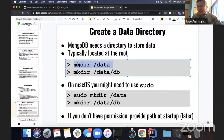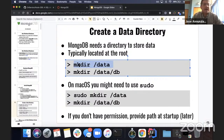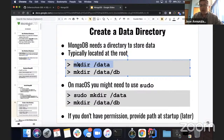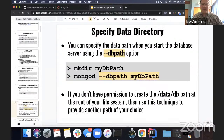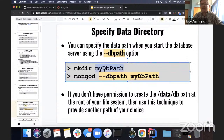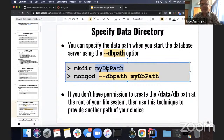Most people don't know how to use the root account or administrative credentials. So instead, we're going to create a directory somewhere else other than the root of your operating system. Once you create that directory, you can tell MongoD — that's the server — what directory to use by passing the flag --dbpath followed by the name of the directory. So we create a data directory right here in the same project, and when we start the database server, we tell it to use this directory instead.